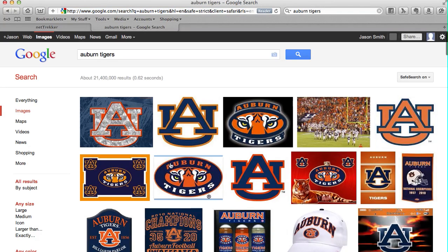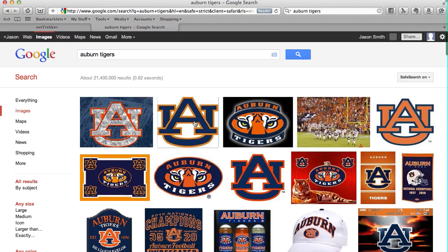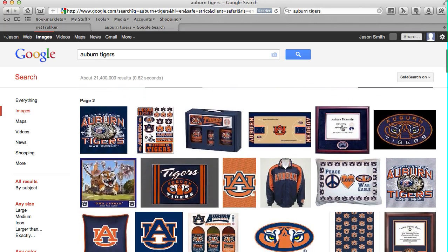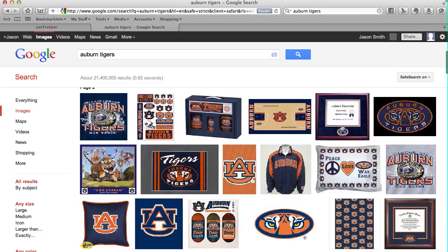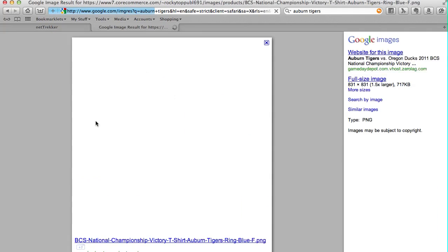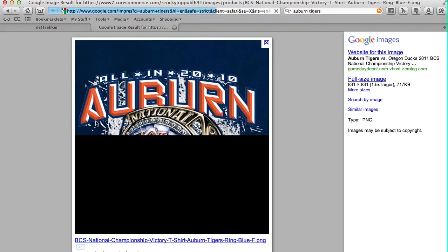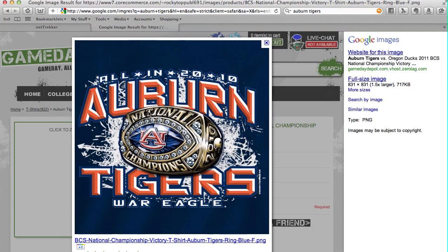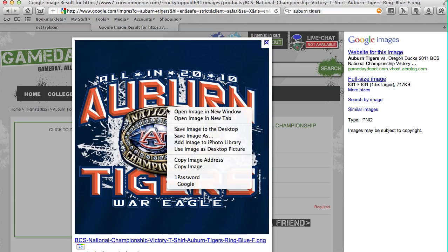This will bring up plenty of images to look through, and I can cycle through and look for pictures and find one that I like. When I click on the picture, it'll look like this. What you want to do is right-click on the picture, so you get the drop-down menu, and click Save Image As.